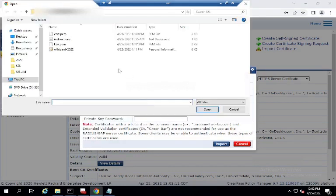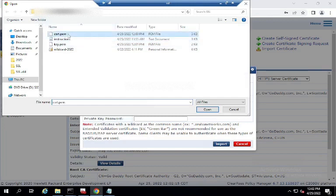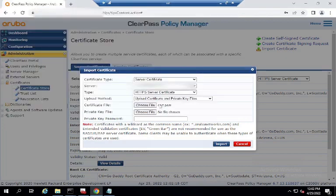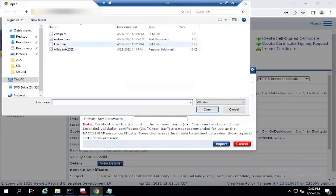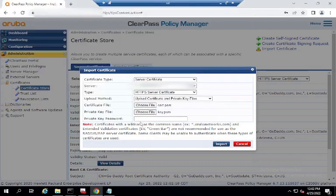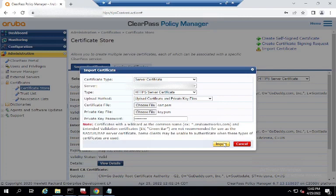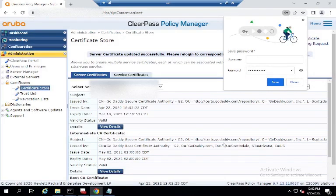So now we're going to use upload certificate and private key file. So you want cert PEM, the bottom one is going to be key PEM, and then you put your private key in, and it should in theory work.